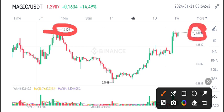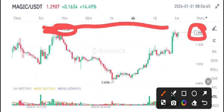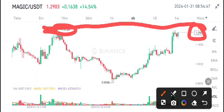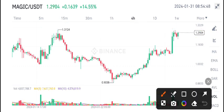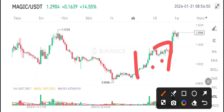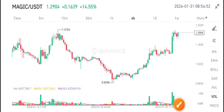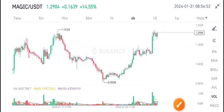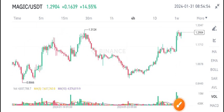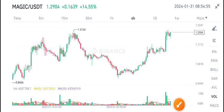If it makes a breakout at this level, we are expecting a pump up to 1.70 cents, up to 1.90 cents. We are expecting a pump in Magic coin.